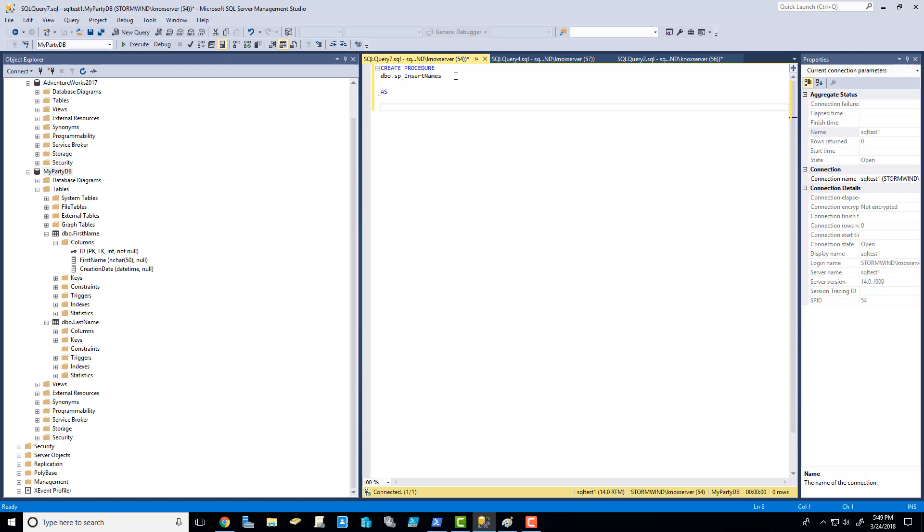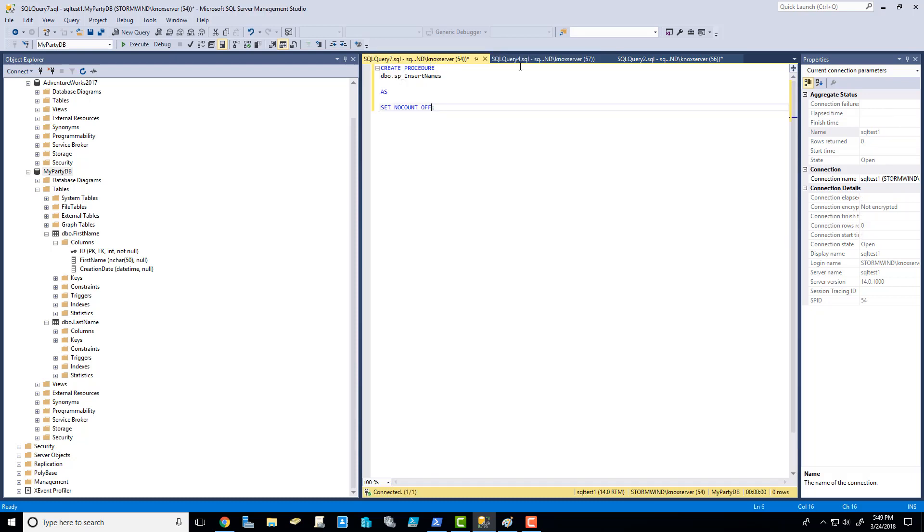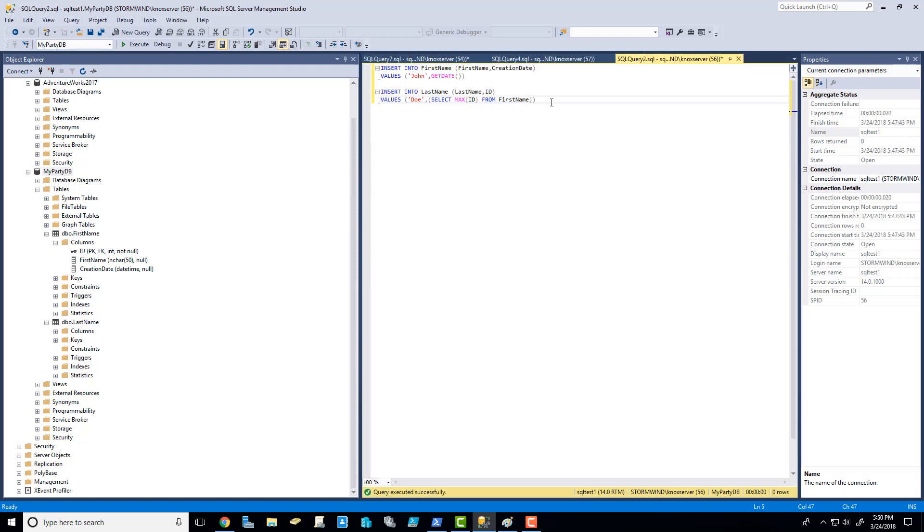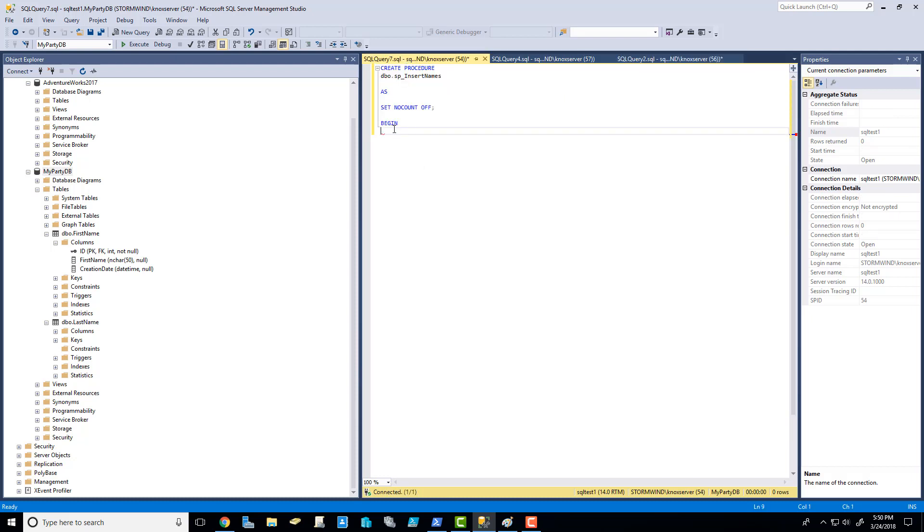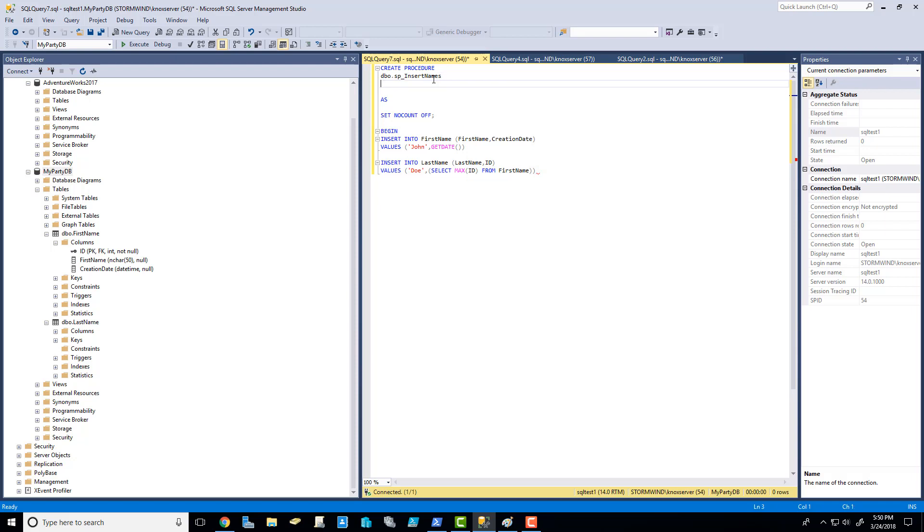Anyways, we'll stick to DBO because that's what's created by default. So we'll call this SP underscore to indicate stored procedure, insert names. That's fine. Now we're going to say as, and this is where you actually begin the query. You usually want to do set no count on. This is whenever you execute these commands and you see so many rows affected. We want the queries to run quickly, and we just want it to insert. Now I'm going to say begin. And I'm going to copy the script that we just did here and paste it. But notice this isn't dynamic, right? This is always going to insert John Doe. That's not good.